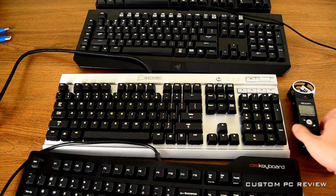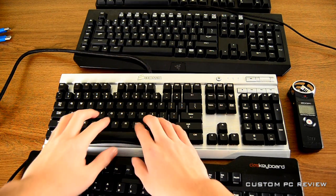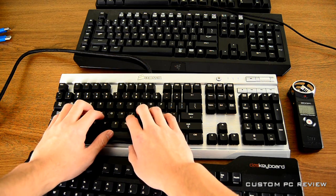Next up is the Corsair K60 and this one uses the Cherry MX Red key switches.